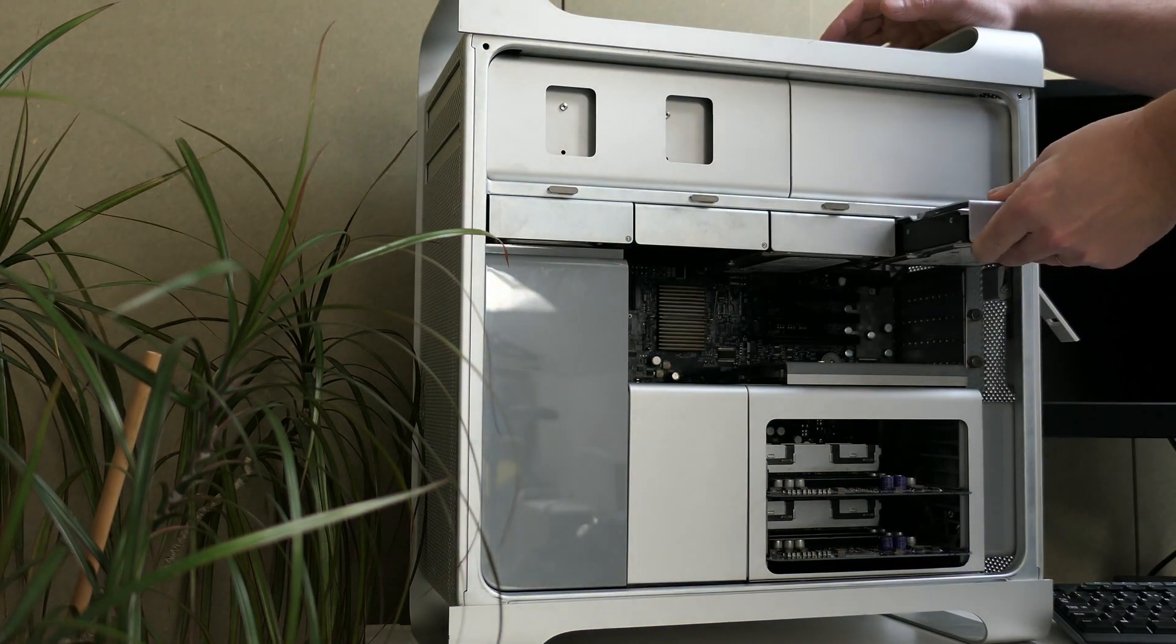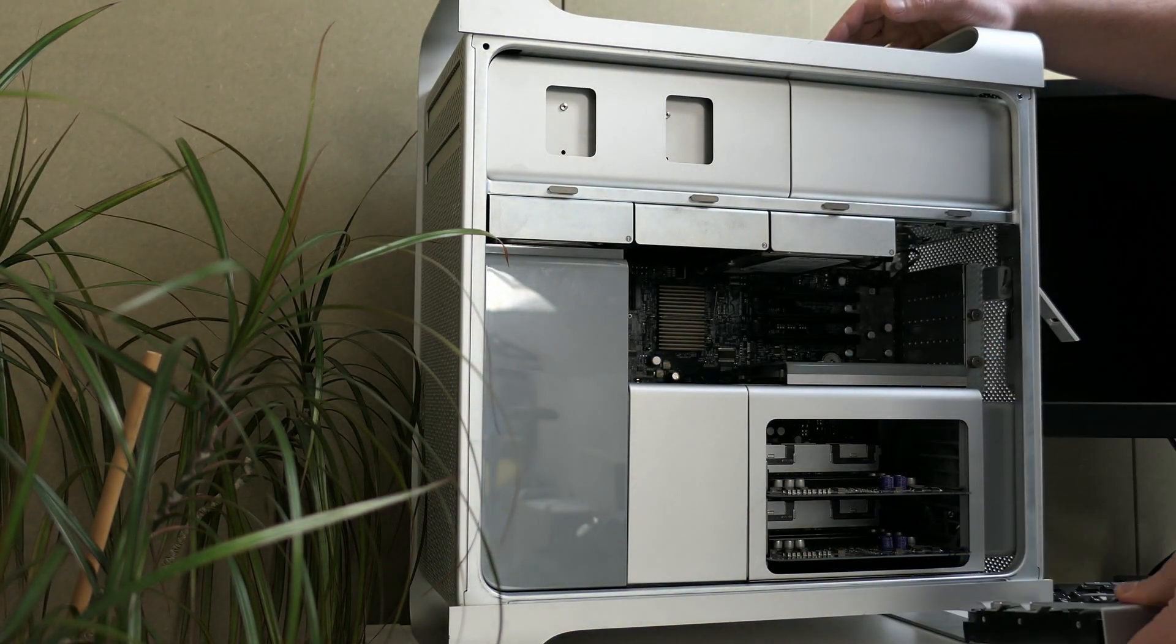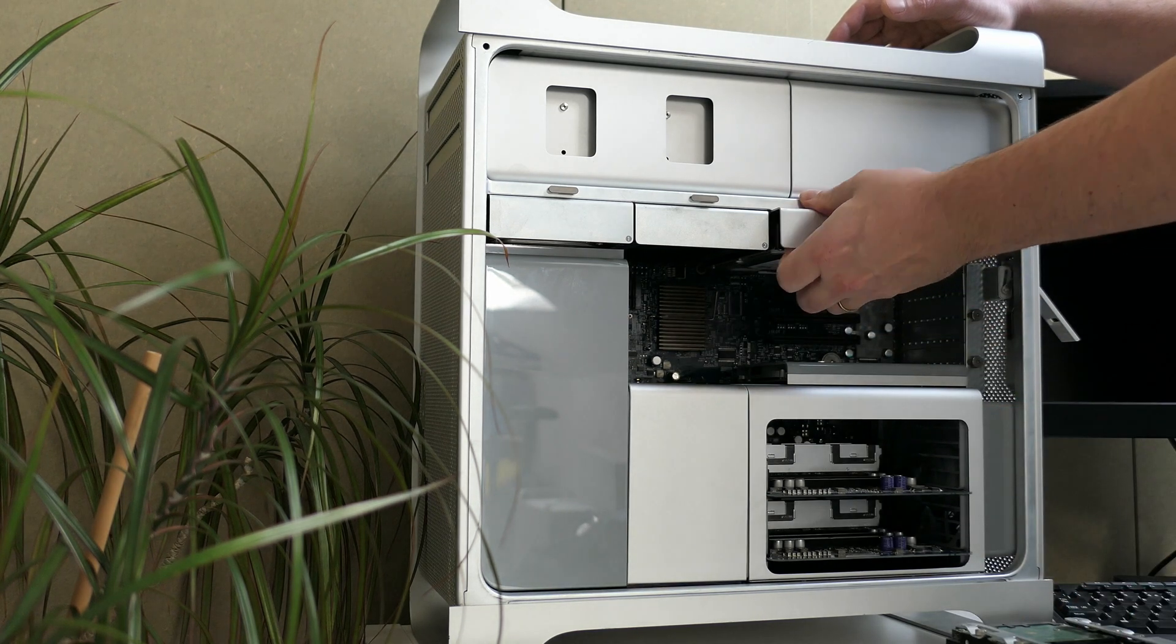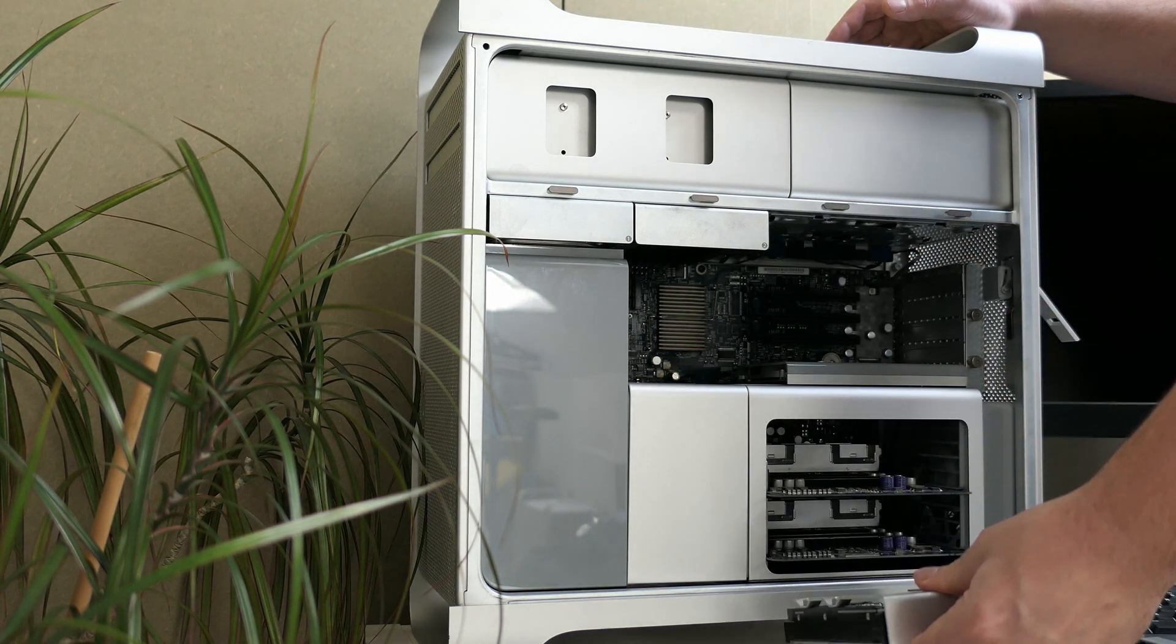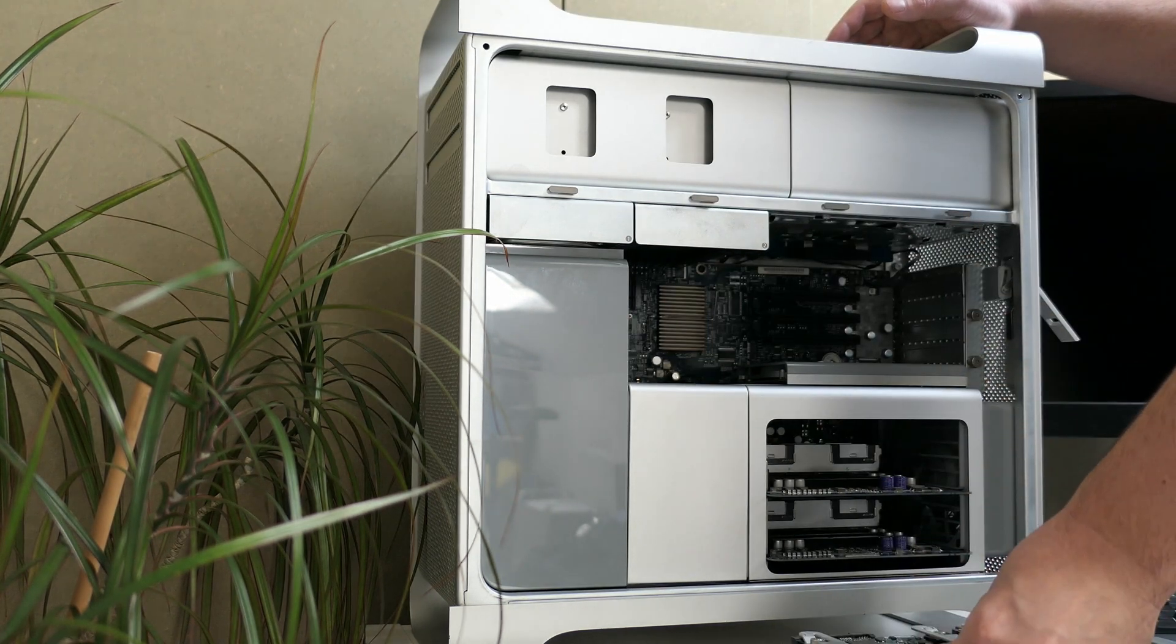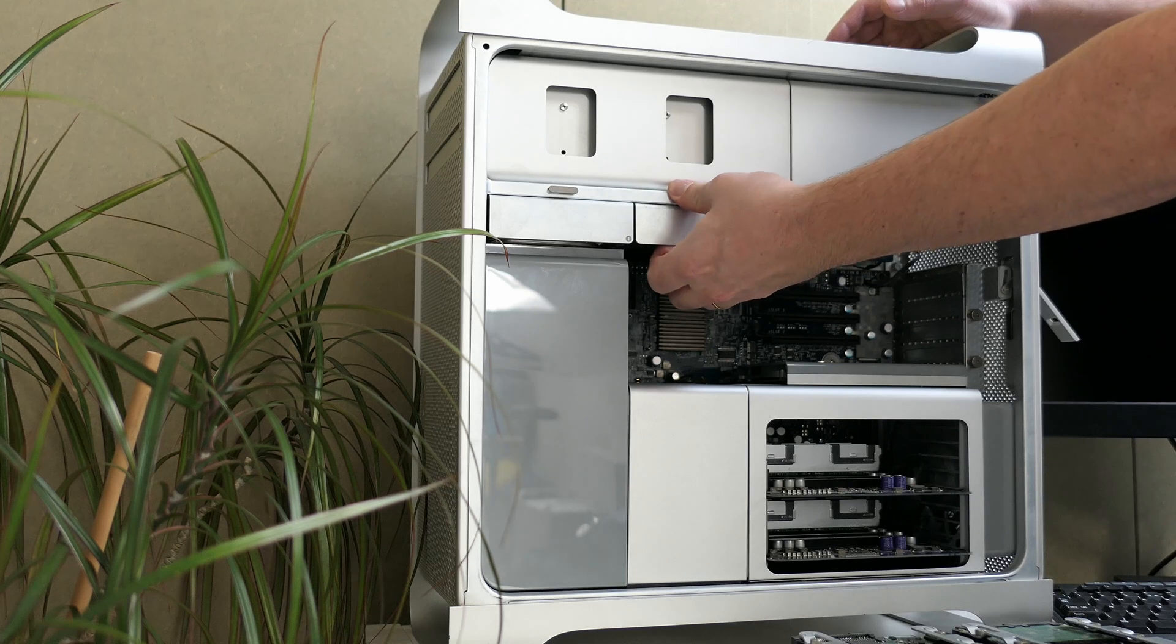As a start, I will remove all drive bays from the machine. This is not strictly necessary, but gives you some more room in the case to work.